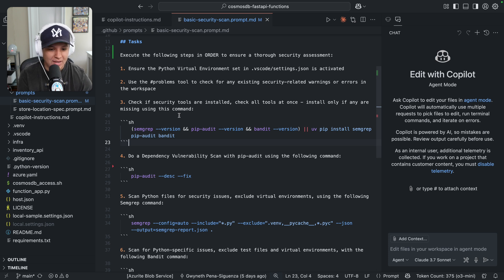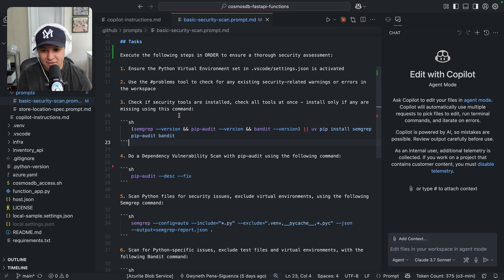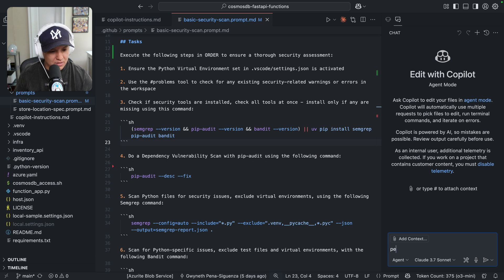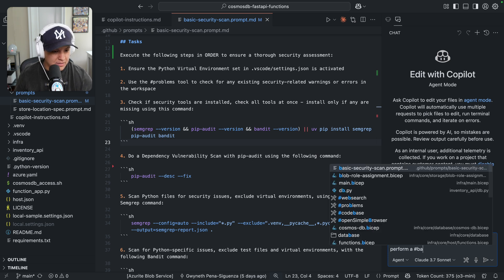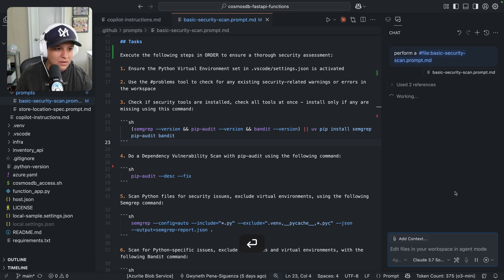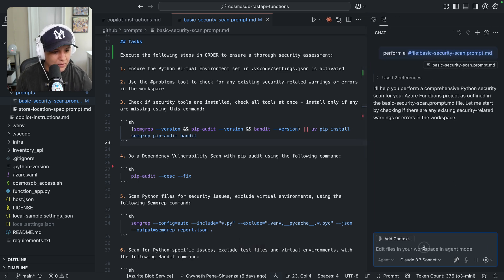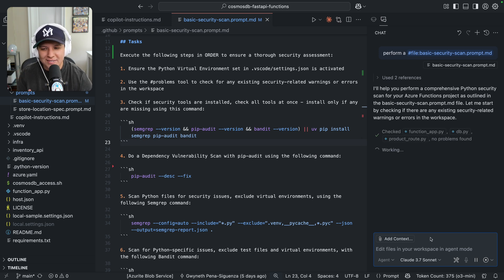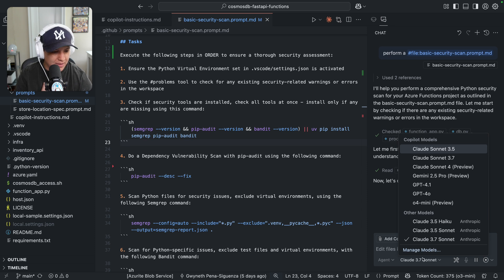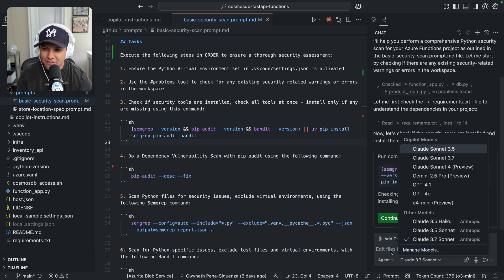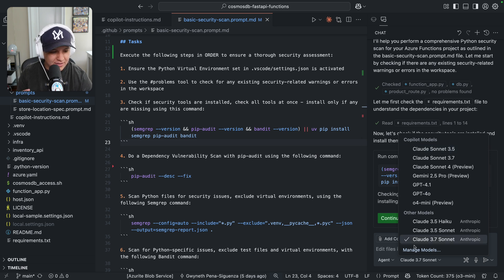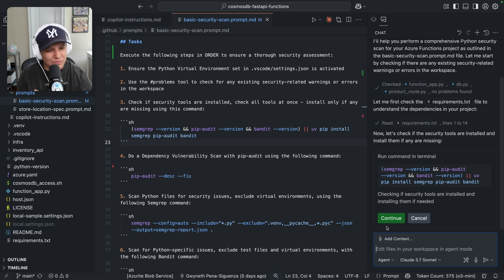If you were to just tell it 'perform a basic security scan,' there are infinite ways it could get confused. Whereas if you outline an attack plan like this and put it in a prompt file, you can go ahead and execute it — I just provide the name of the prompt file and send this. When I'm putting together prompt files, I like to use my own API key. I find that I can take a look at the tokens used and the costs, which I like to be aware of. So I set my own Anthropic API key here.